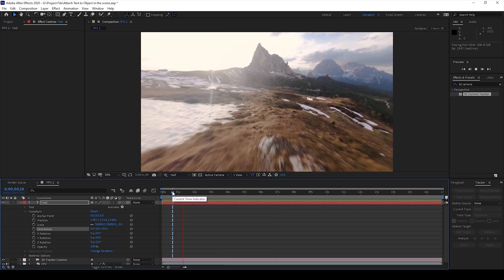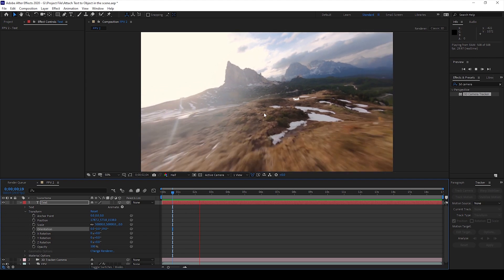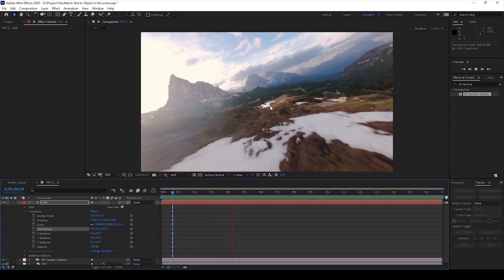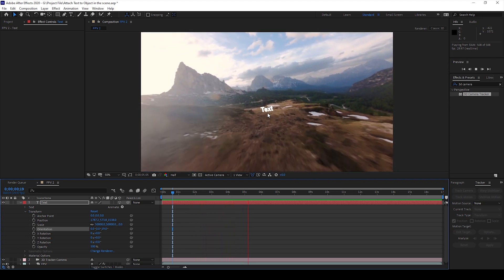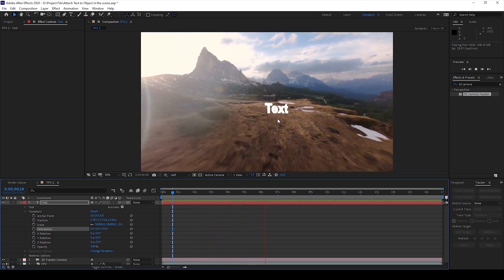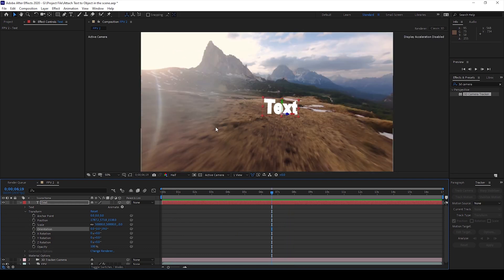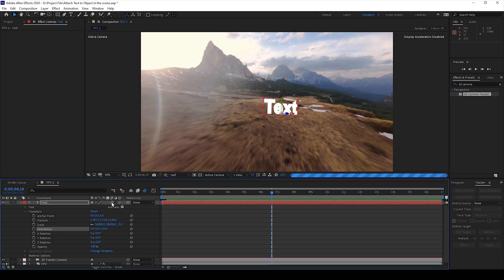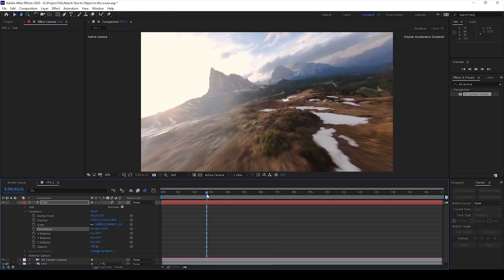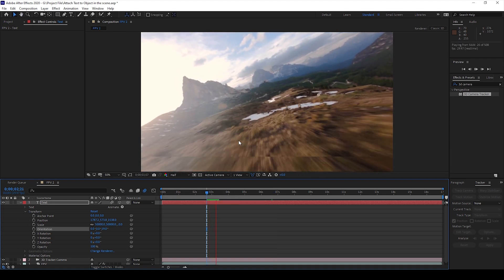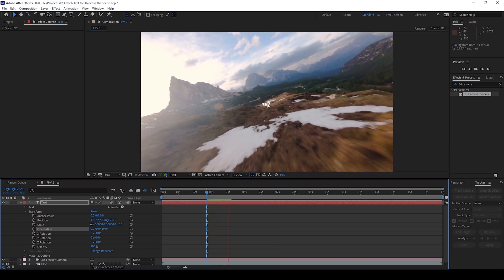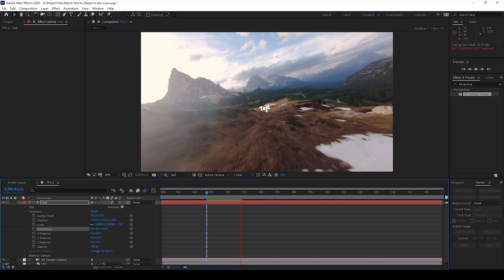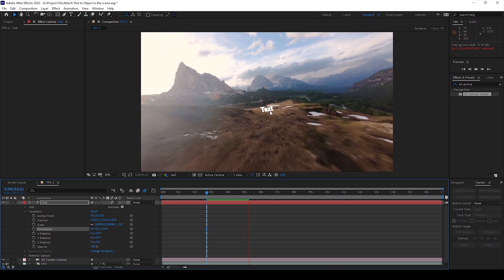You can now see that our text layer is attached to this ground plane and it is dragged all along our shot. You can also notice that we have a lot of motion blur along our scene and we'll be enabling it to our text layer as well. So I'll check this button here so that motion blur is enabled. Make sure that it is enabled for the composition as well and you can see how the motion blur is applied to our text layer as well.